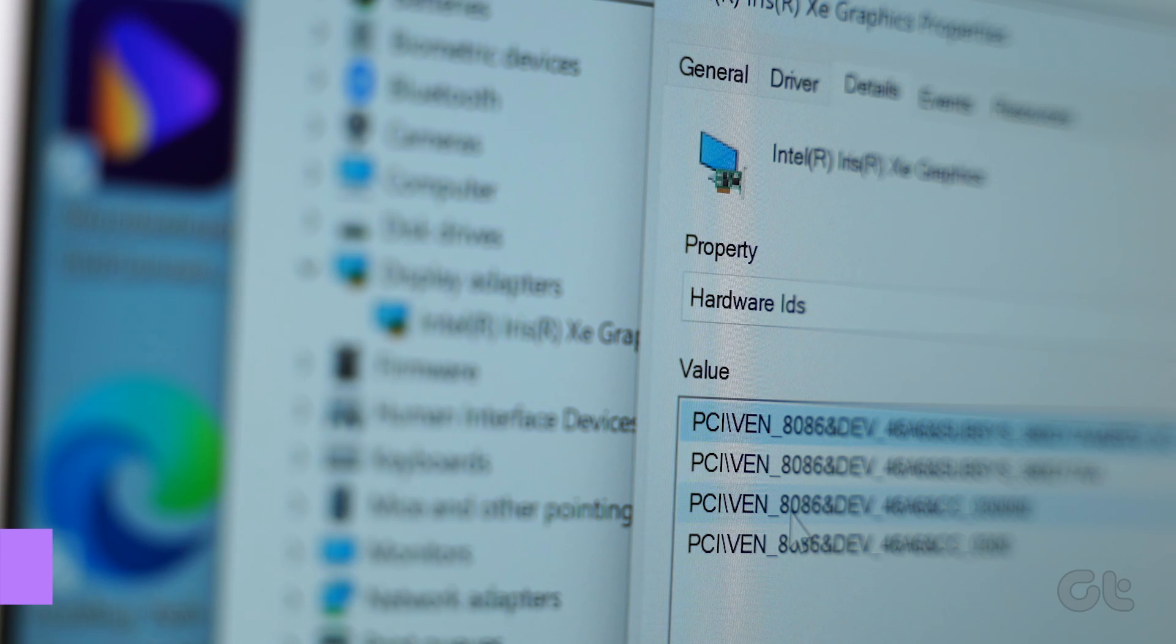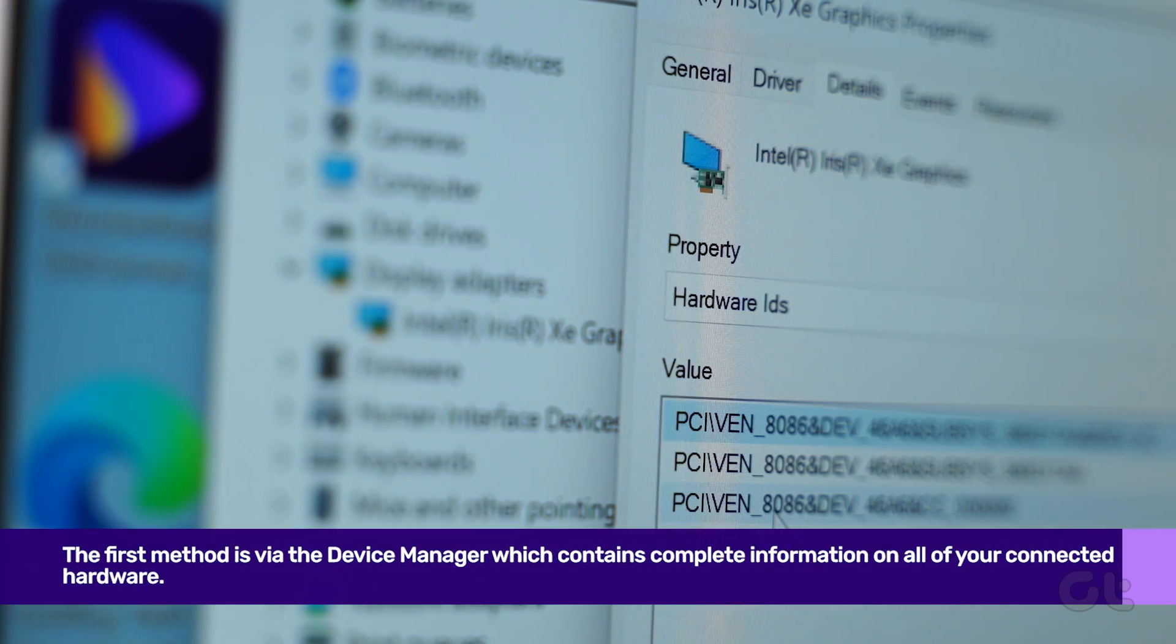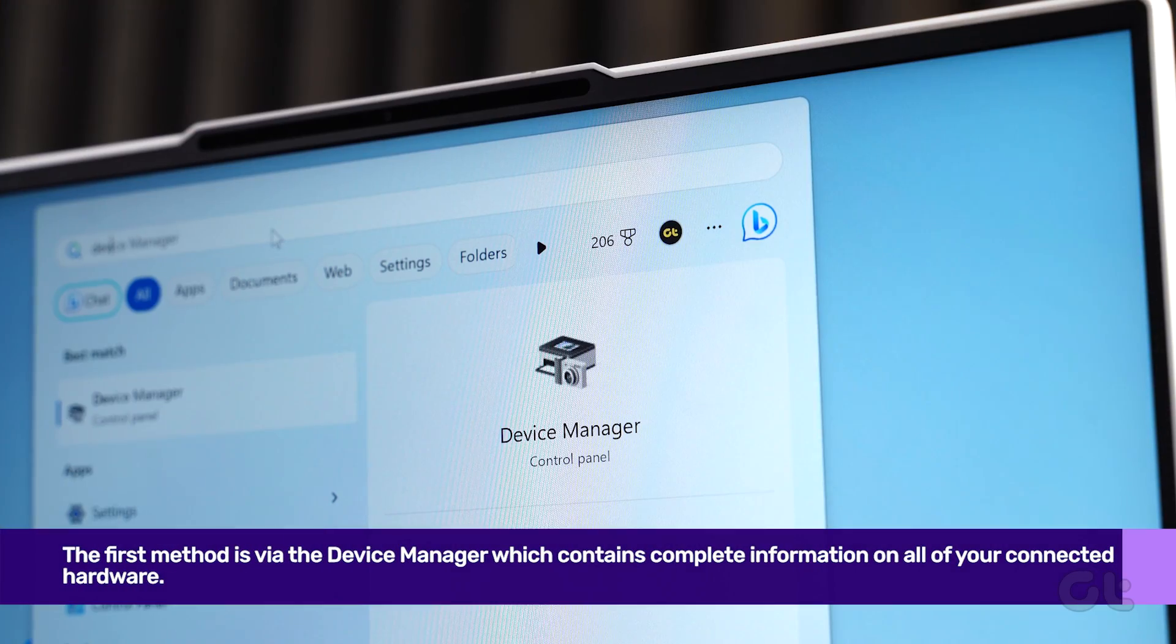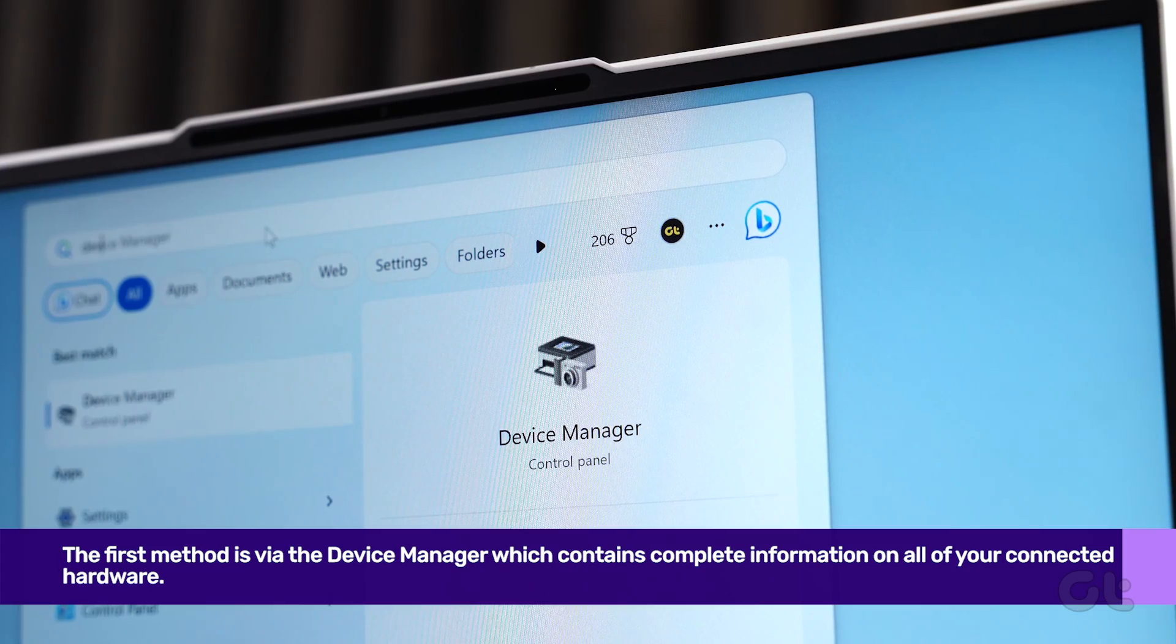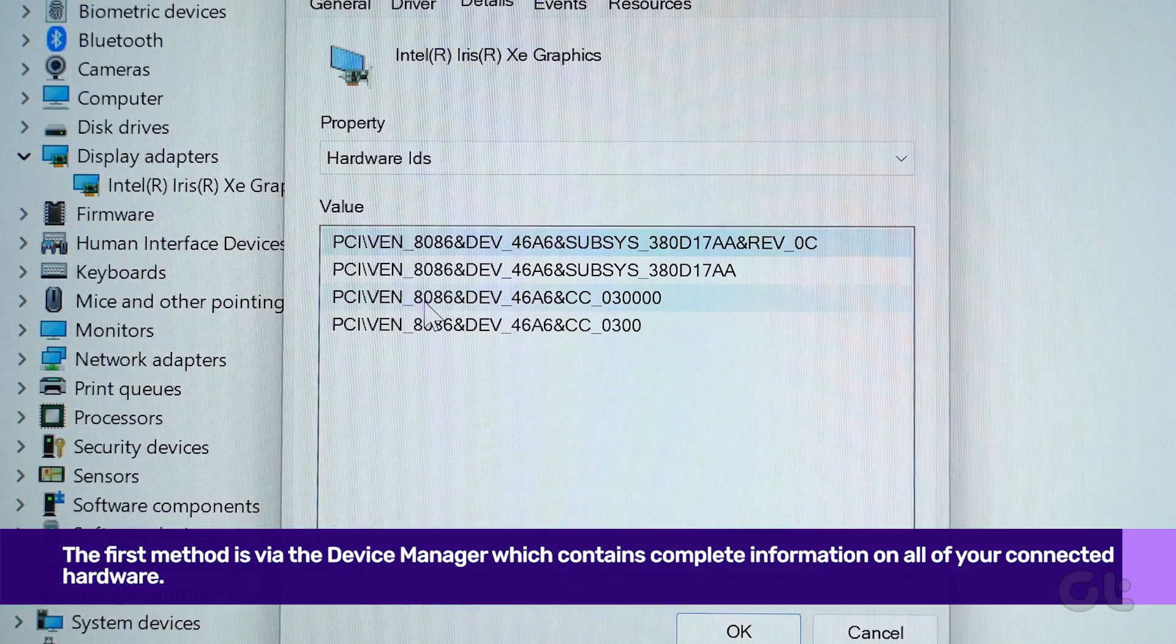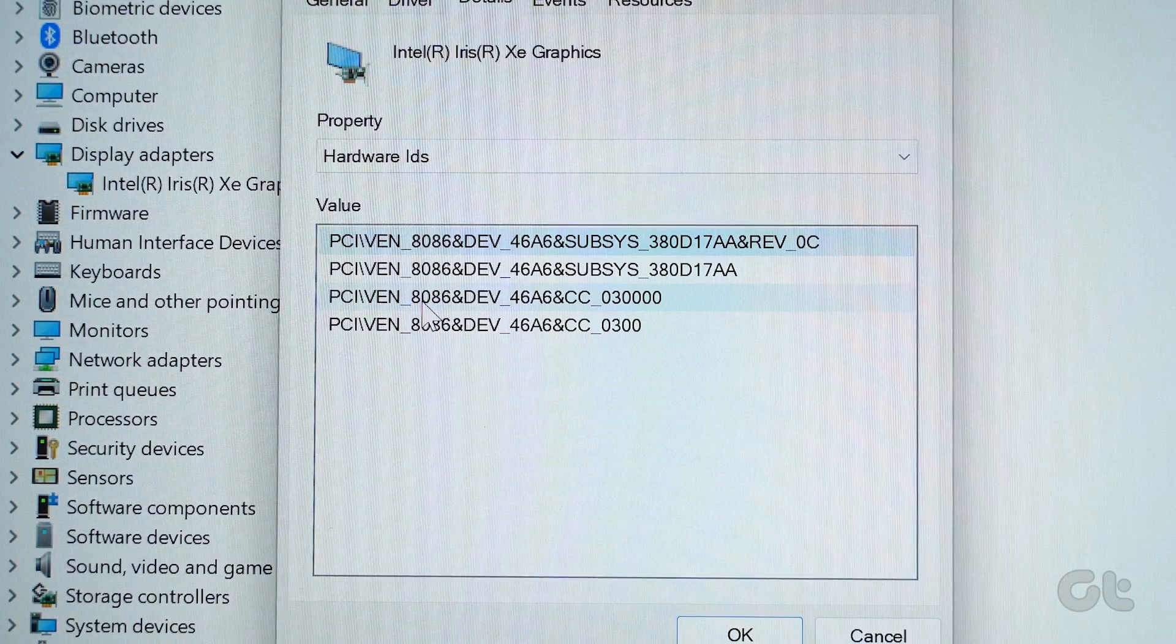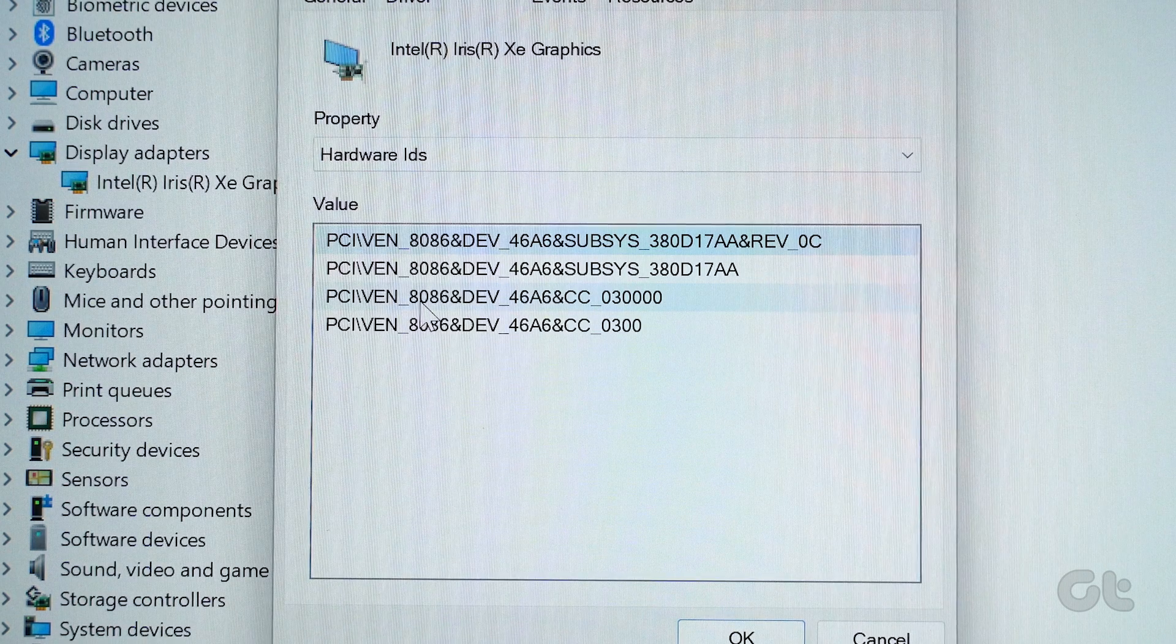There are many ways to look for hardware IDs inside your Windows 11 PC. The first method is via the device manager, which contains complete information on all of your connected hardware. Here's how to do it.